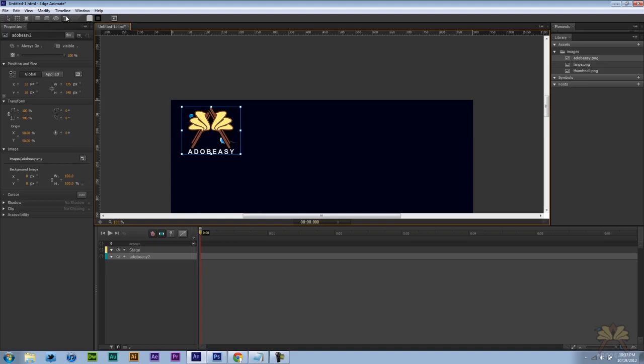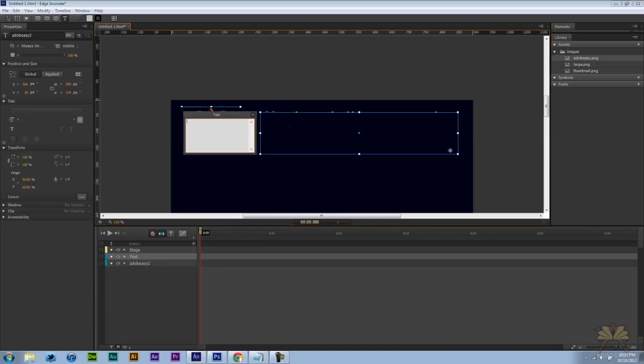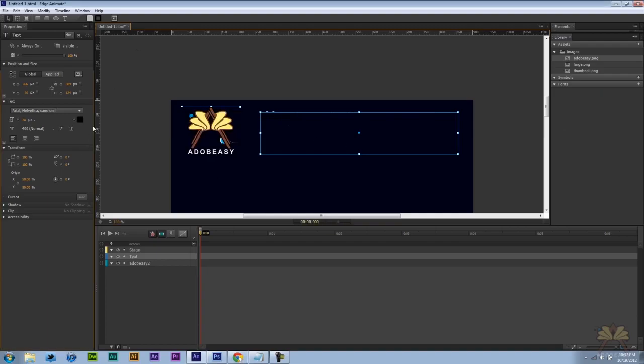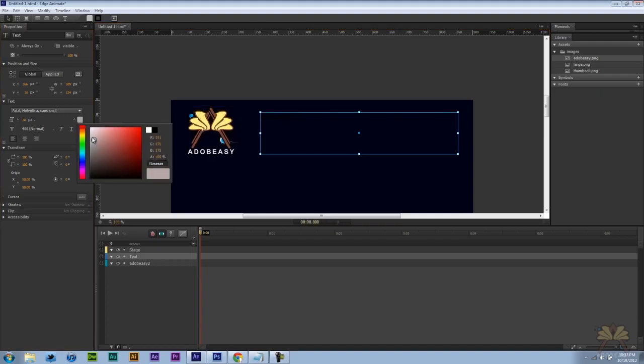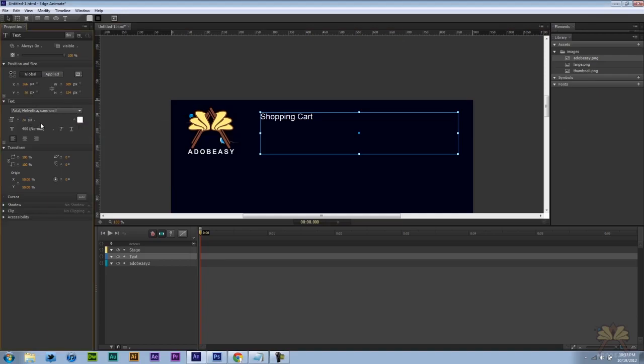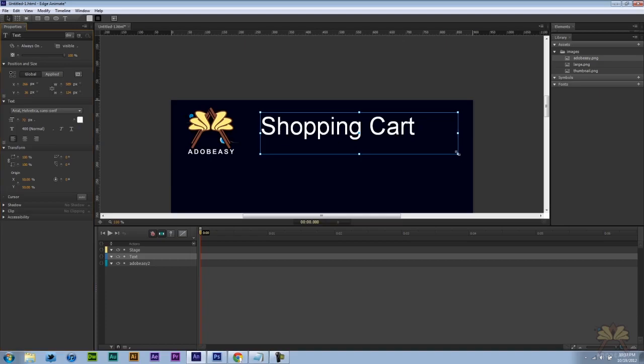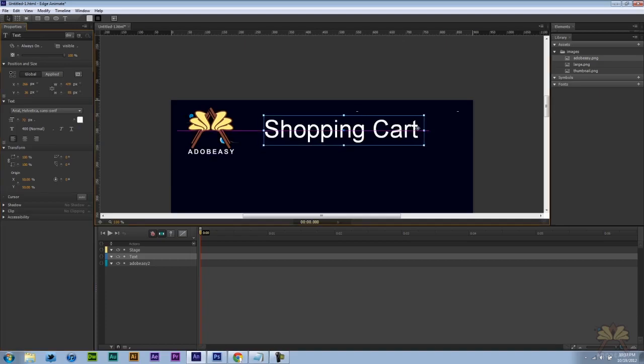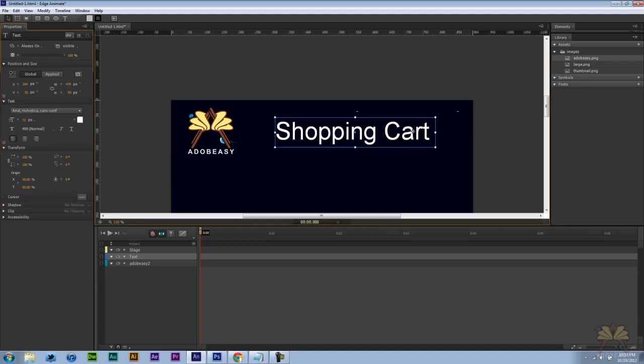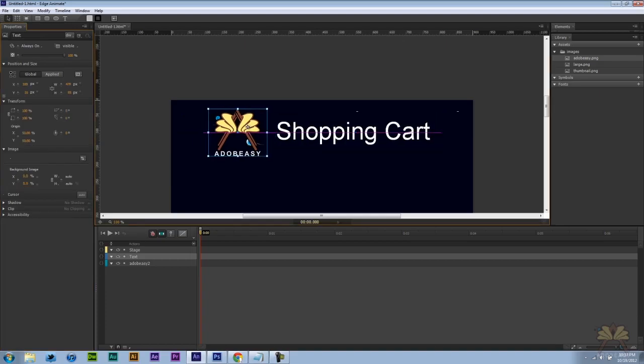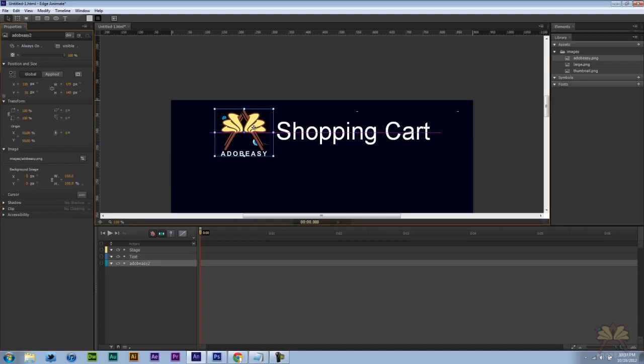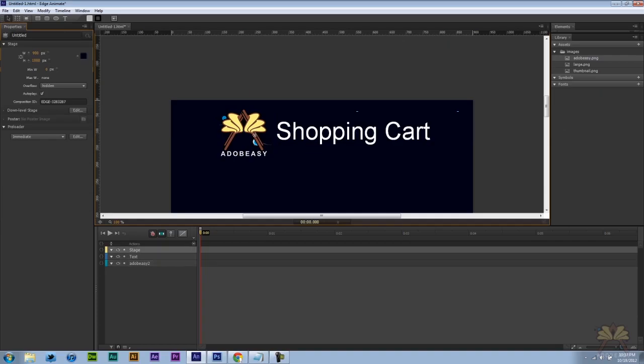And very quickly I'm going to take the text tool. Type in shopping cart. Select the text to white. Let me increase the size. So this is just a very quick header that I'm putting up here on top. Just to let people know they're at the shopping cart.